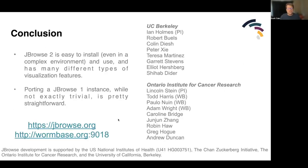JBrowse2 is easy to install even in a complex environment, has many different visualization types, and porting from JBrowse1, while not trivial, is still pretty straightforward. Thanks to all my friends at UC Berkeley and Ontario Institute for Cancer Research, whose institutes help support the development of this work, and also the National Institutes of Health and the Chan Zuckerberg Initiative. Thanks.